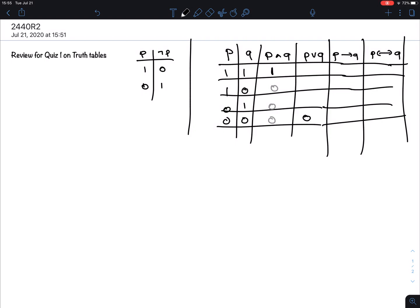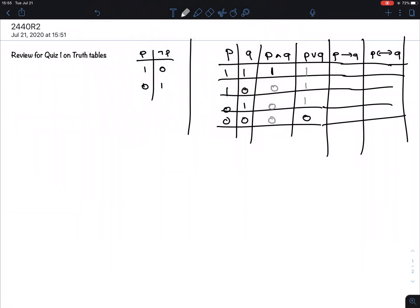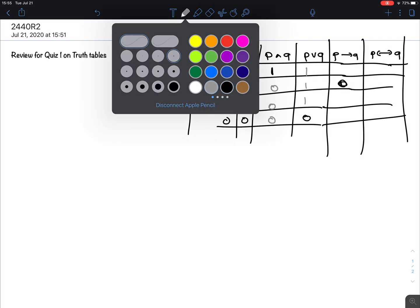We always stick with the formal definition. The formal one says: both false gives false, but all other cases are true. For the conditional, it's the weirdest of all — the conditional is false only if you start with the correct assumption (P is true) but your conclusion is false (Q is 0). Only in this case is the implication false, so we have just one 0 here and all the rest are 1.